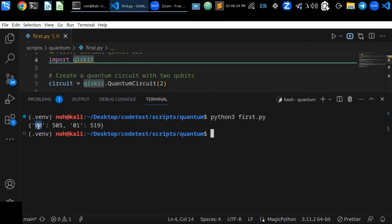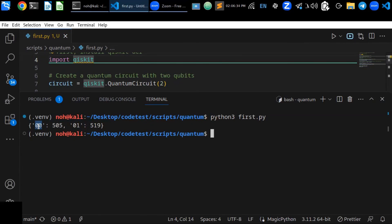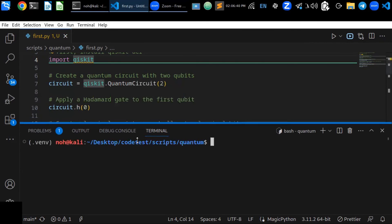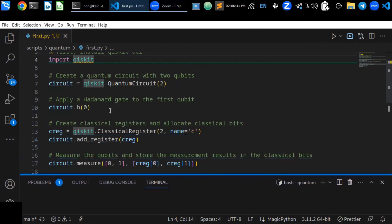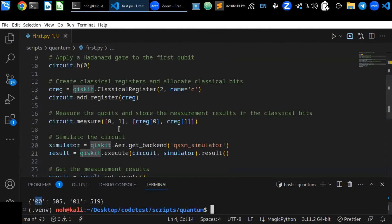And when measured, it results in approximately equal occurrences of both 00 and 01 states due to the Hadamard gate applied to the first qubit. The actual counts may vary slightly due to the probabilistic nature of quantum measurements in a simulator or real quantum hardware.